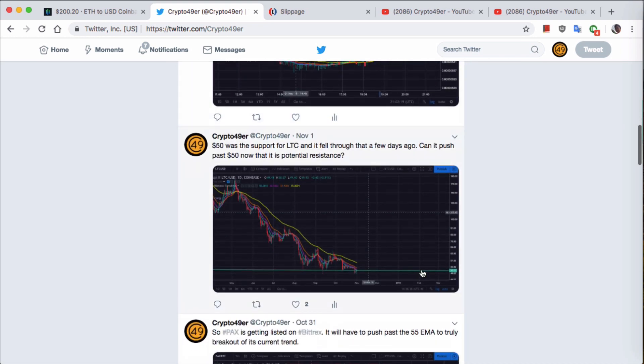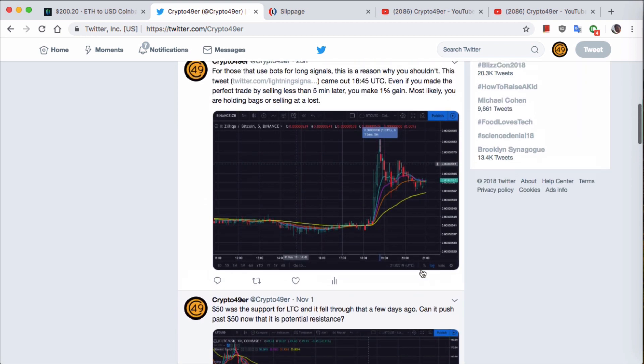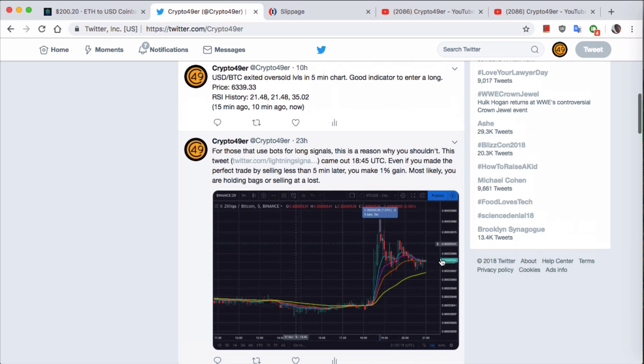For example, like this one regarding Litecoin breaking 50. Here's another one. I'm just telling you guys that if you're using bots that tell you whenever a new coin gets listed and using that as a long signal, that doesn't work out that well. I'm providing a wealth of information, so hopefully you guys follow me on Twitter.